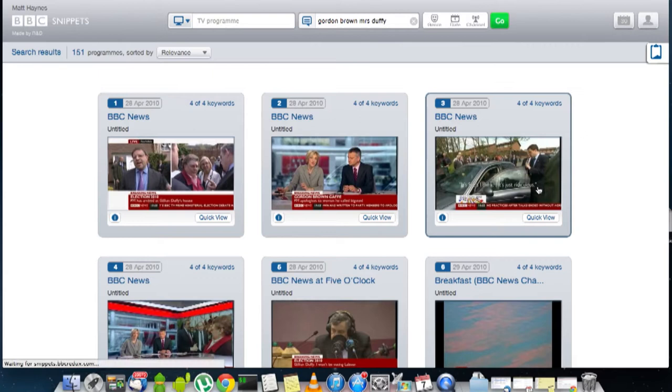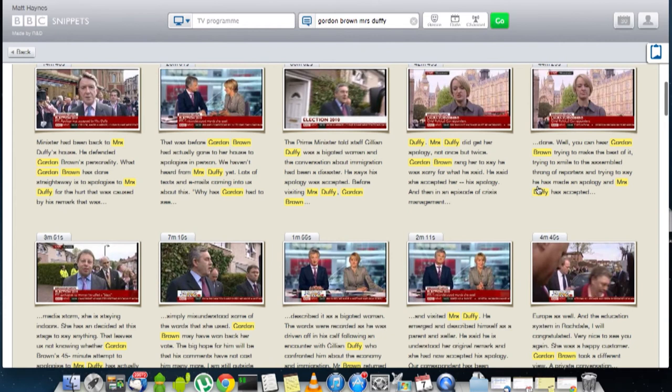So I click through to the second set of search results and here I can see a keyframe and the associated subtitle data for that time in the video. Lots of mentions of Gordon Brown, lots of mentions of Mrs. Duffy.